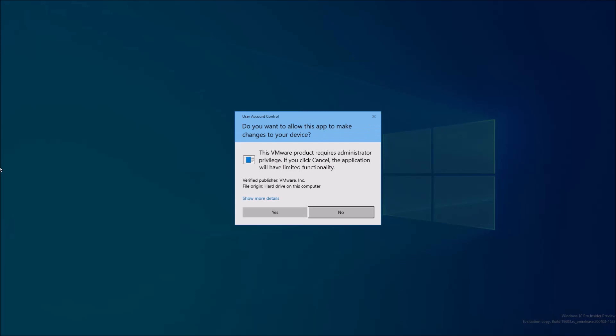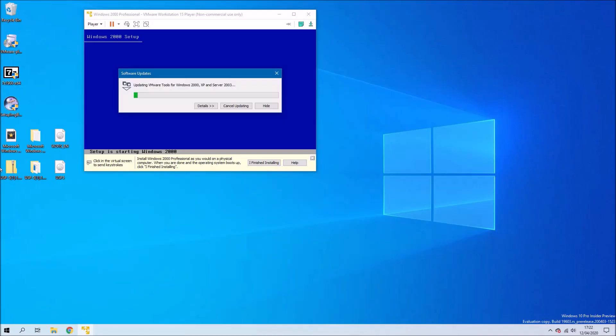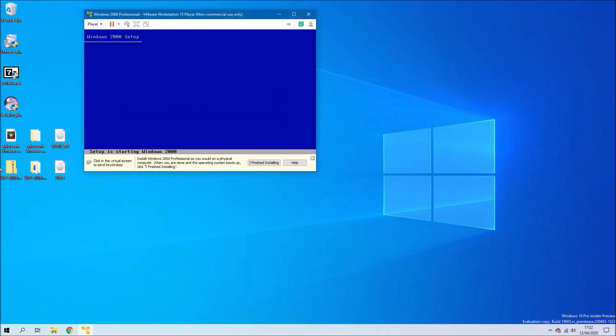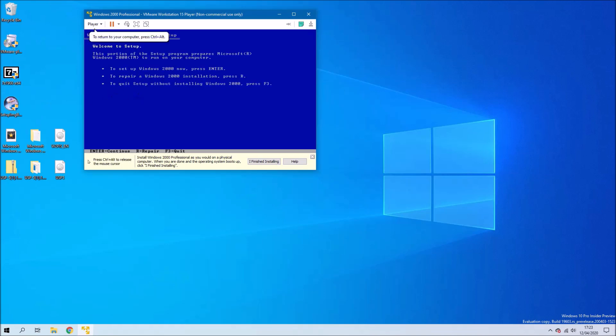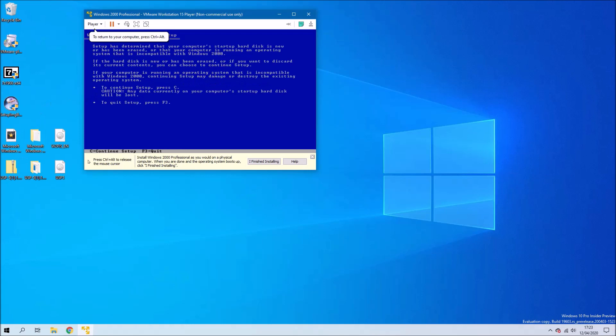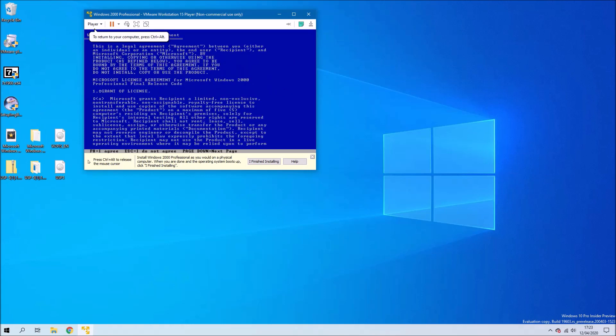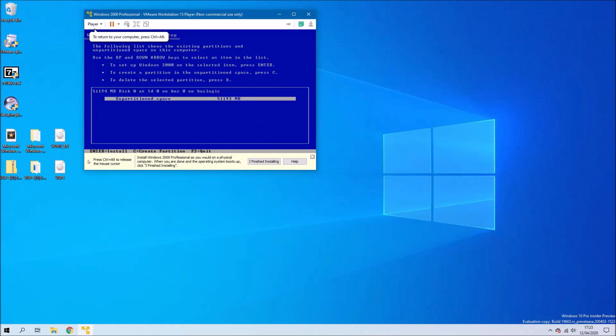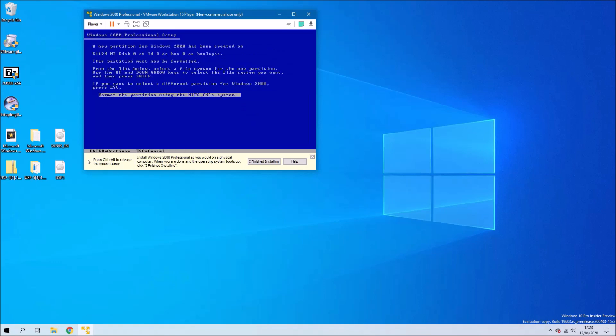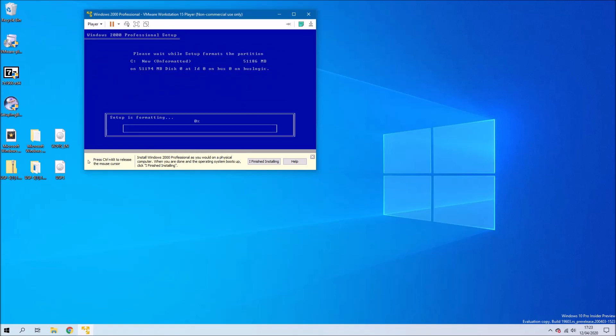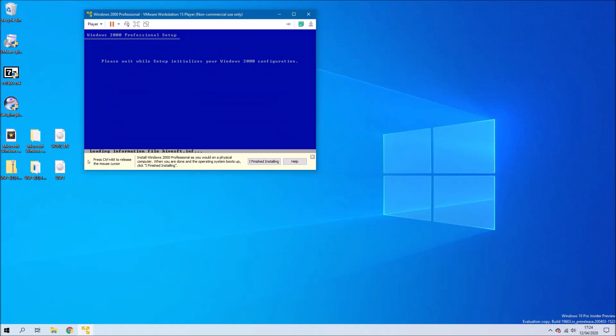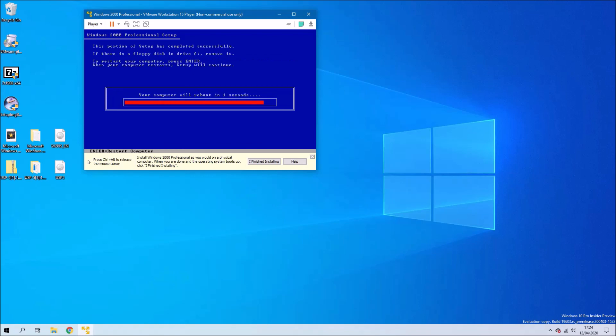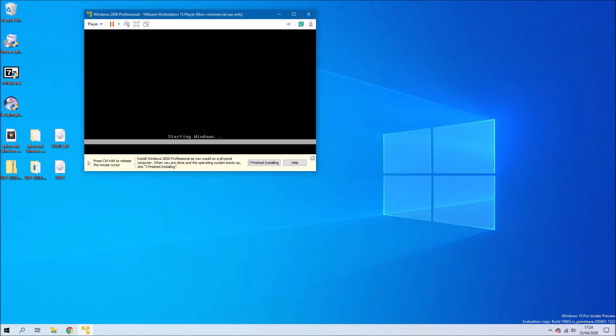We'll be prompted to download and install VMware tools so we'll go ahead and do that and then accept the user account control prompt. Now we should be greeted with the Windows 2000 setup. We'll need to press enter and then press C to continue and then F8, and then we're going to need to press enter to begin the install. Windows 2000 setup will format and then it will copy over the files and then the computer will restart.